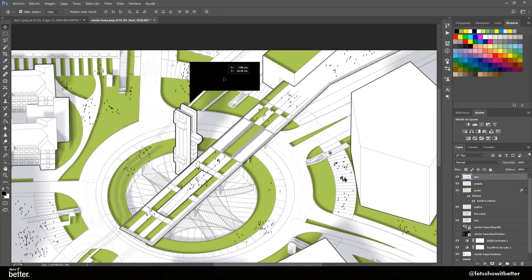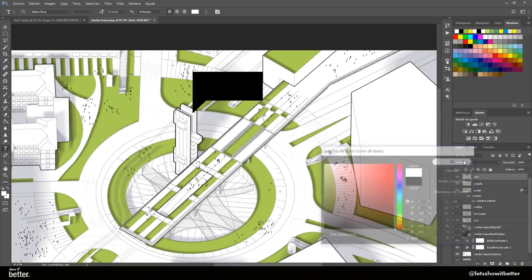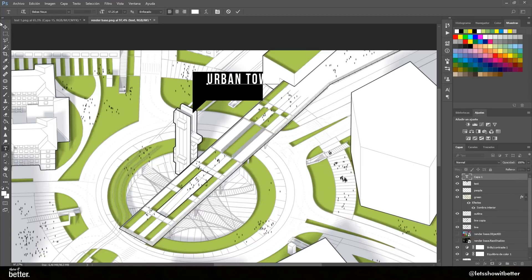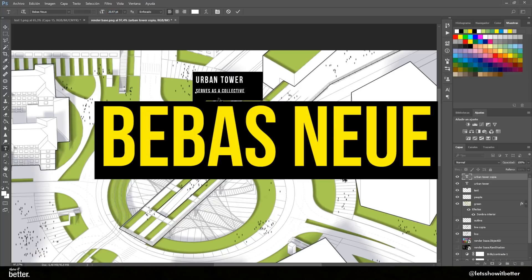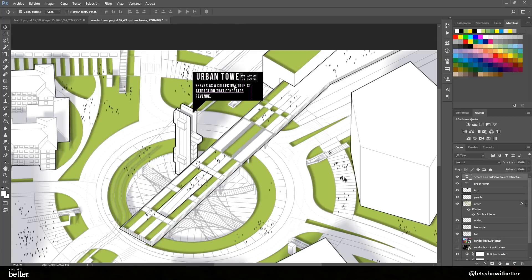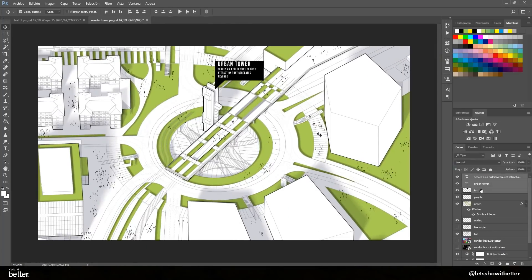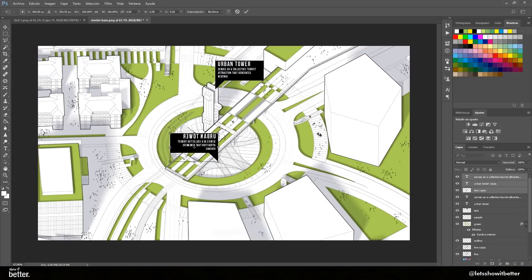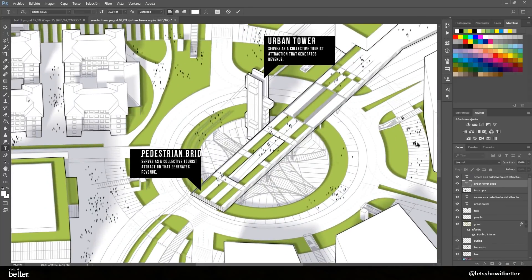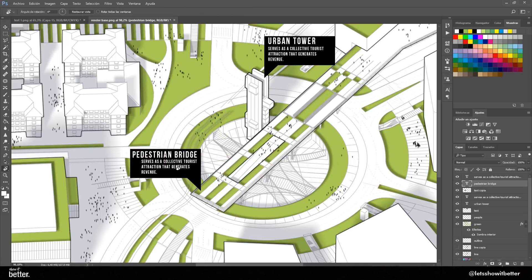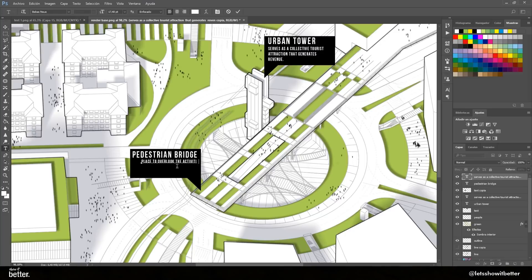Finally, we're going to add some speech bubbles in a more cartoonish style so we can describe the most important characteristics of our image. The speech bubble is done with the Marquee tool — you can also use the shape tool; there are various options. I'm using a font called Bebas Neue — the download link is in the description, you can download it for free at font.com. You don't want too many speech bubbles, just about two or three describing the most important characteristics like the urban tower, pedestrian bridge, subway entrances, and parks.